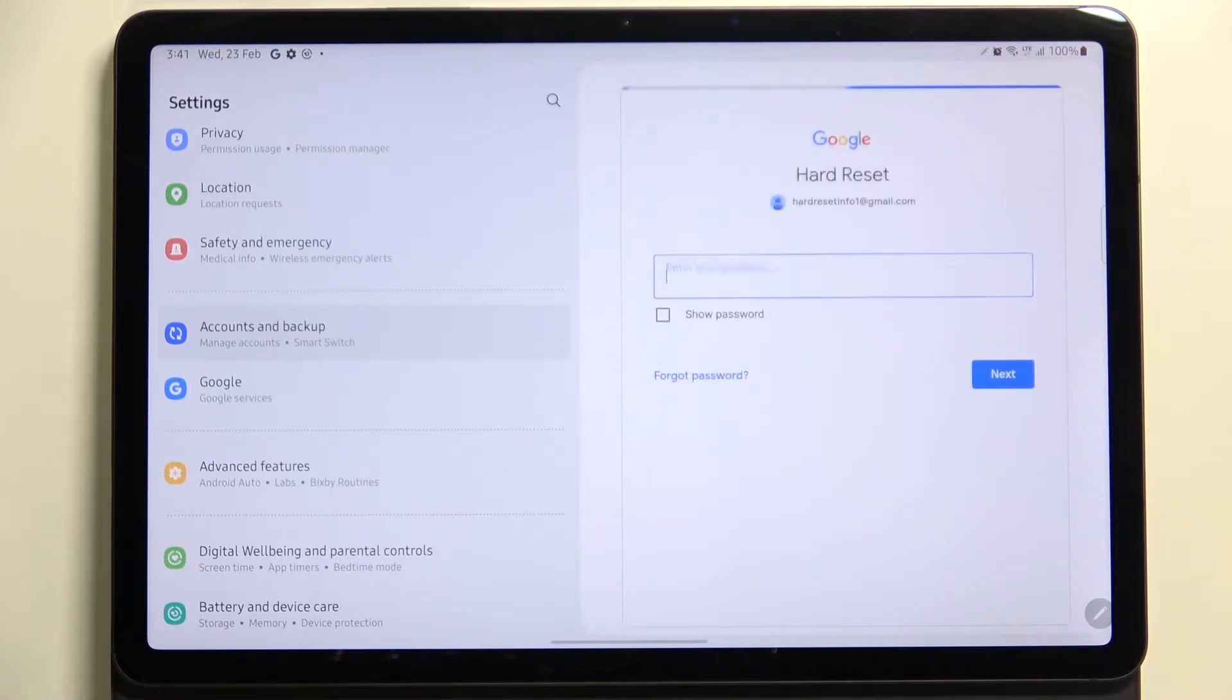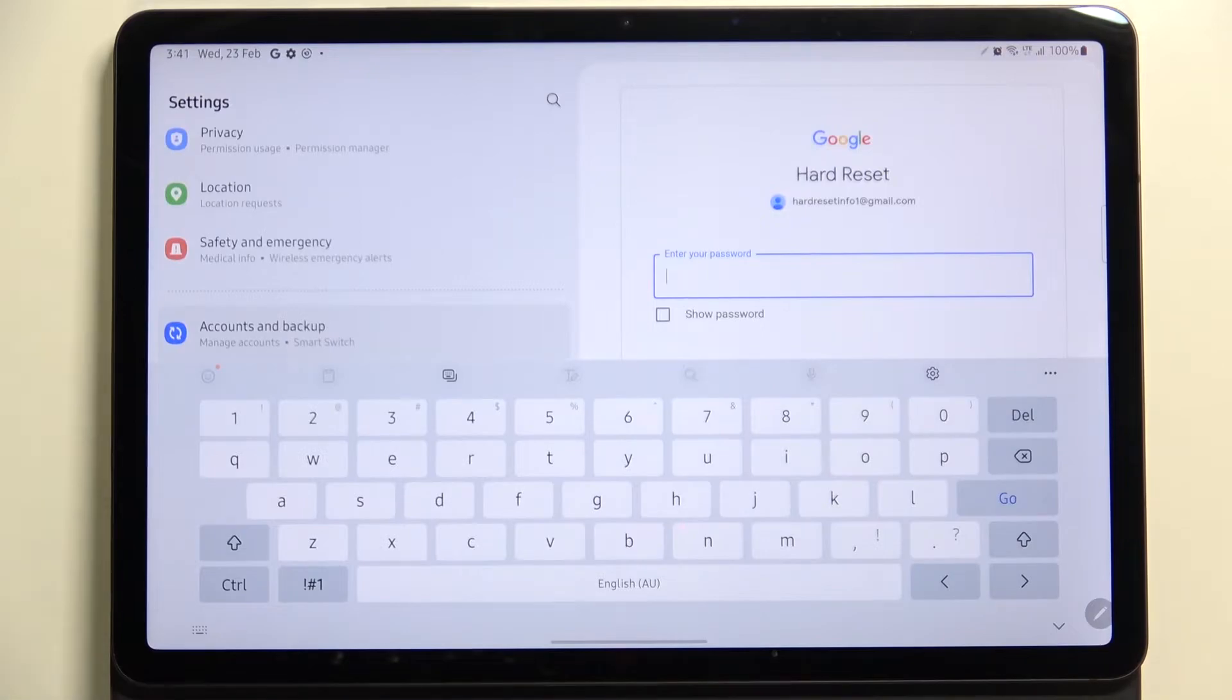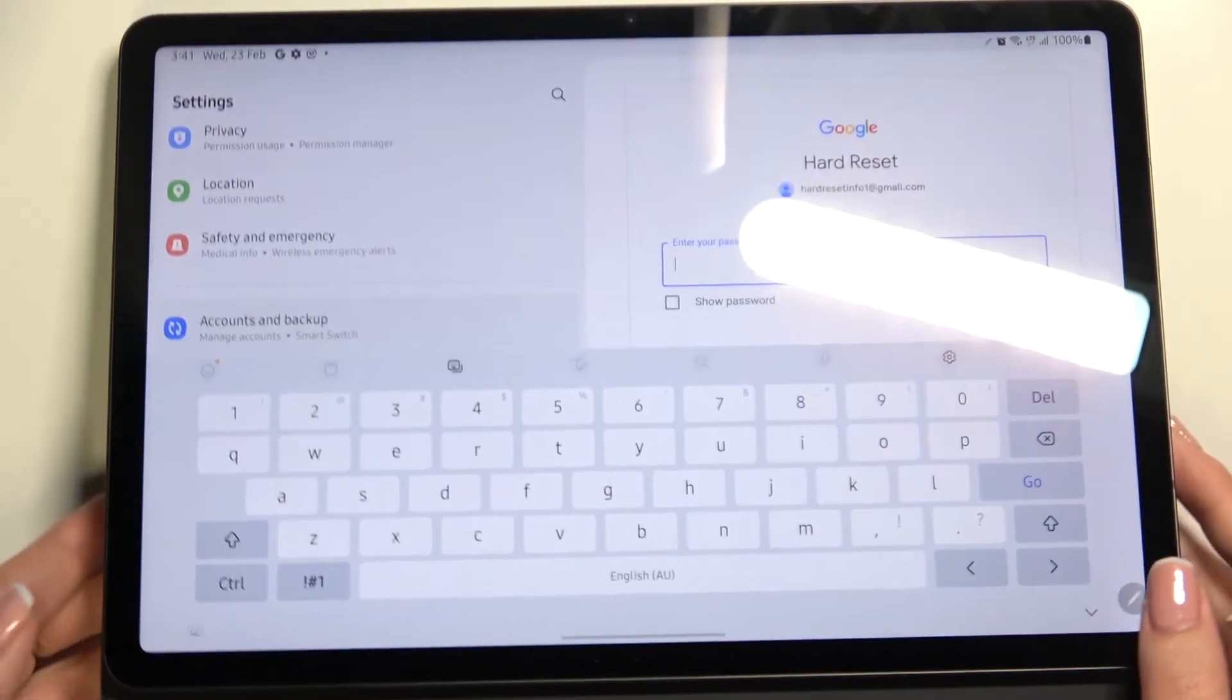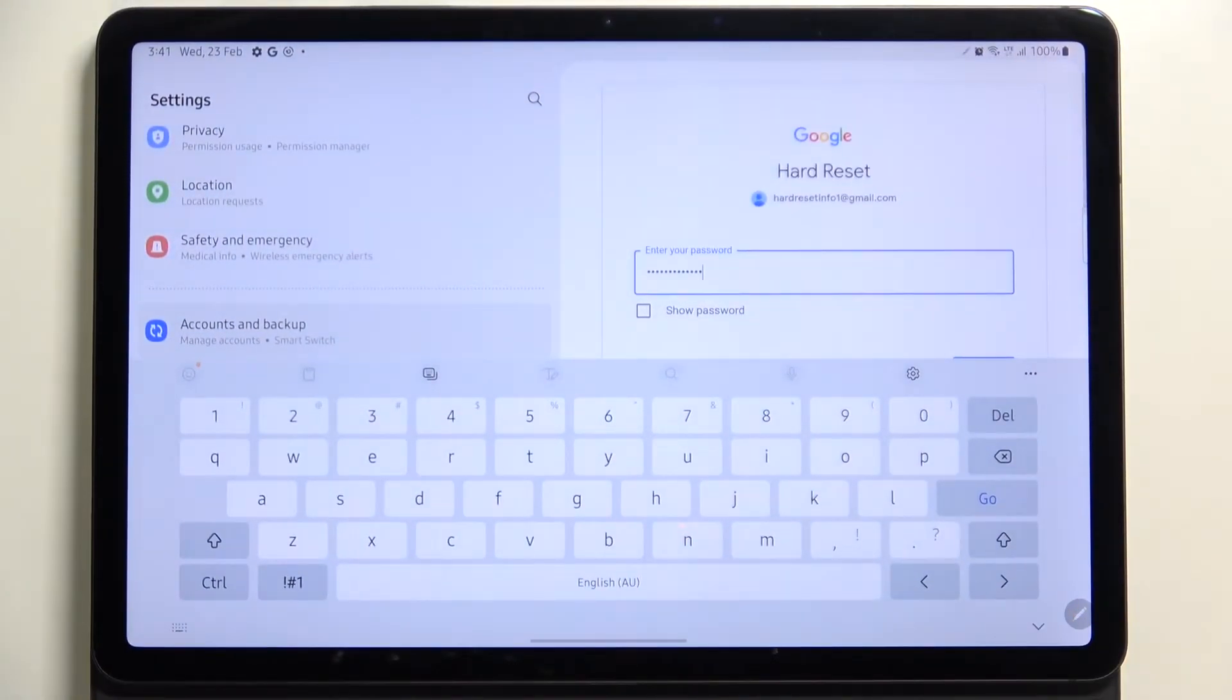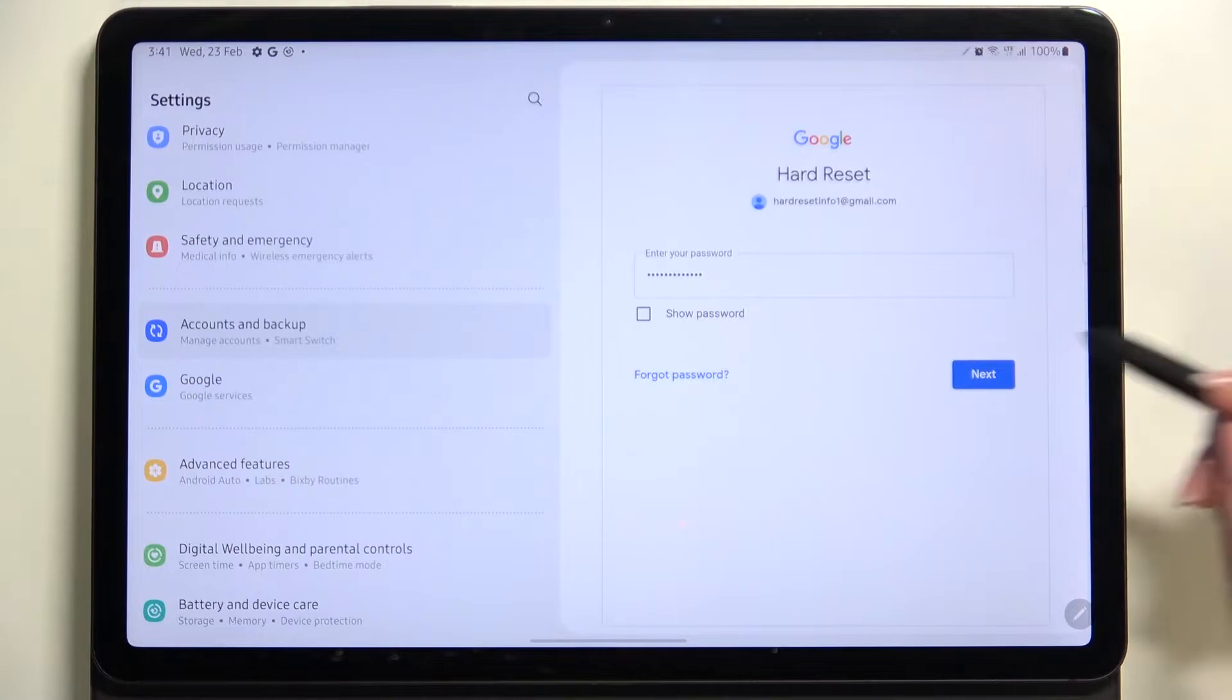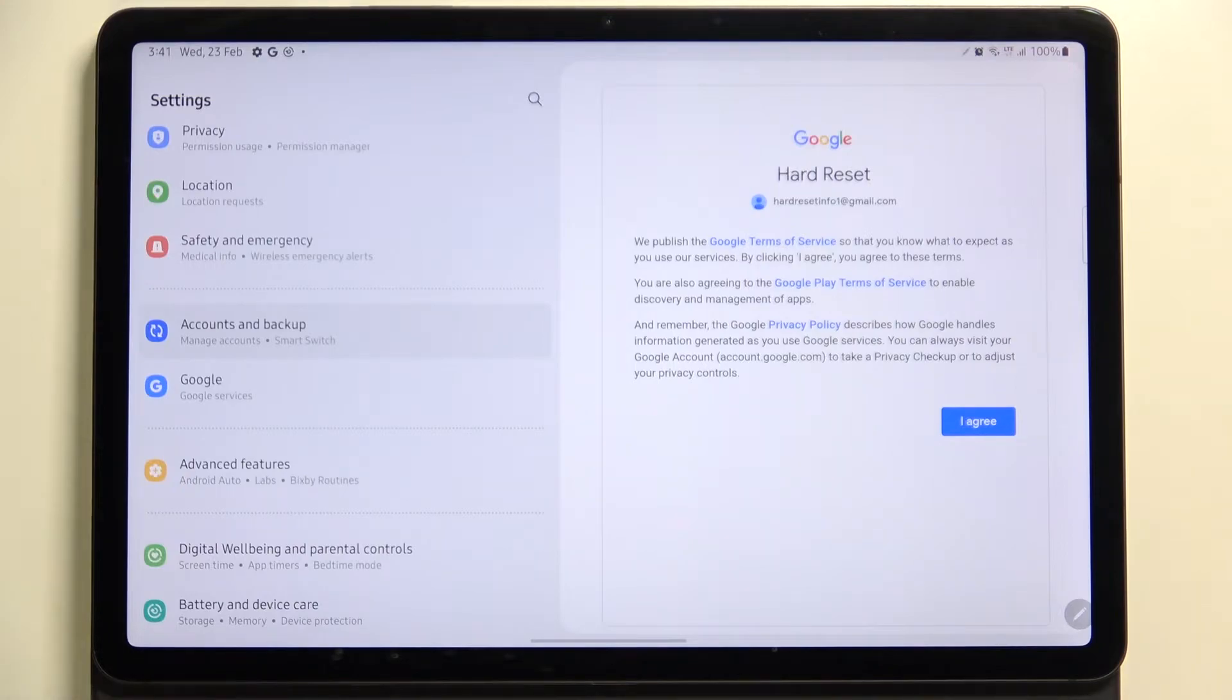Let me do it off the screen. All right, let's tap on Next. Here we've got Google terms of service and privacy policy.